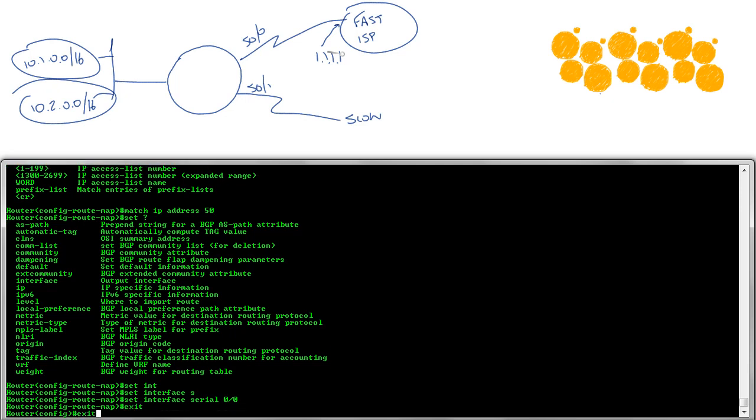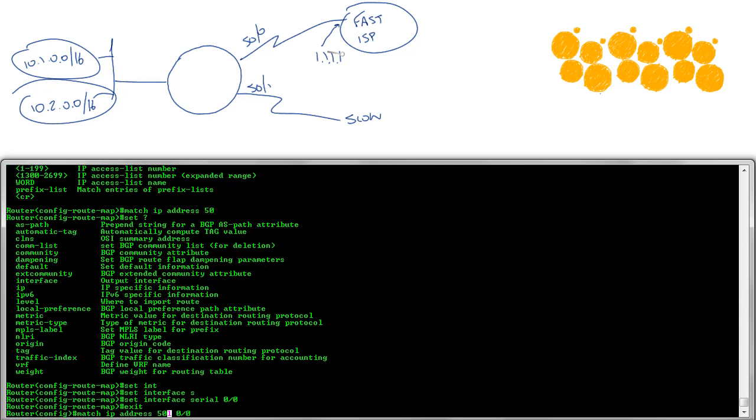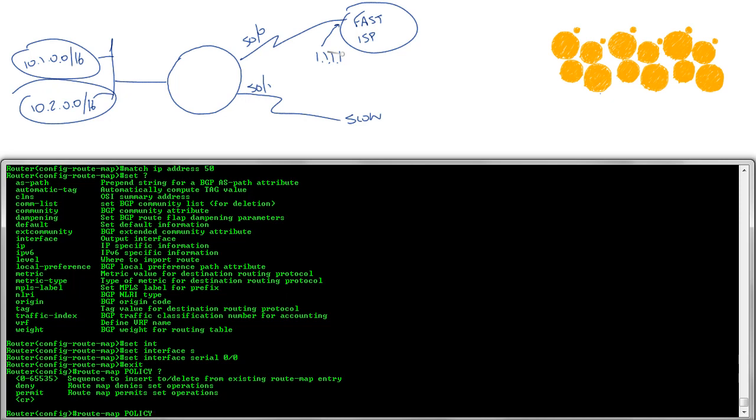Now I'm going to exit out because a route map can have many statements. You can see that route map policy can have sequence numbers from 0 to 65,000. Now I didn't type a sequence number when I put that first statement in there, so it automatically assigns sequence 10. So I'll go with that and now say sequence 20. What does that mean? This is the next thing it's going to do. So if you're not sequence 10, if you're not the IT department, then you're going to fall into this sequence 20.